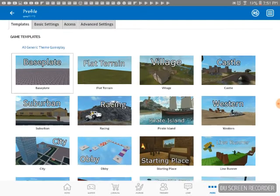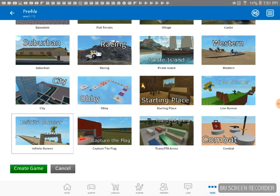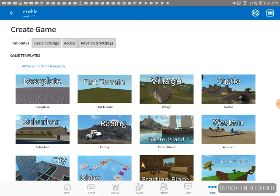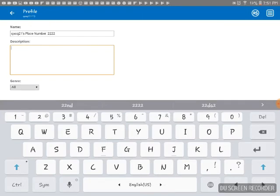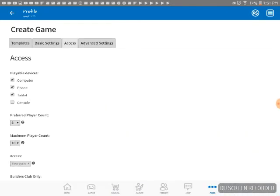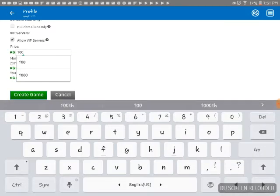Then you go to games, creating a game. I might do the obby one right now — I'm gonna do this one. You go here. The computer's slow or anything for the game.